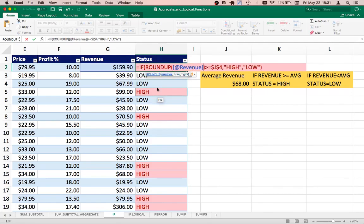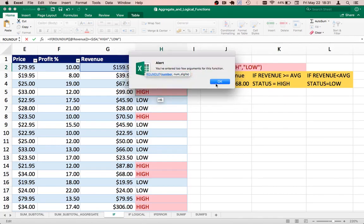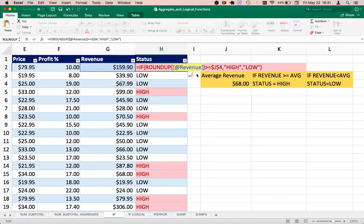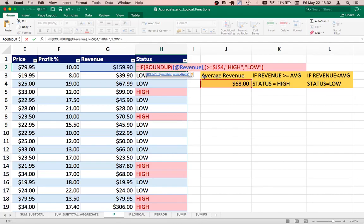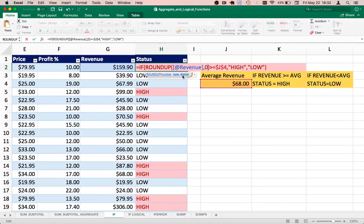Perfect, and now if I execute it... I think I'm missing something here. ROUNDUP greater than or equal to... I'm actually missing something. So I would need to actually provide the number of decimal places that I would need to round up. So that is the parameter that I had missed. I need to provide the number of digits as well. So number of digits in my particular case, it will be zero.